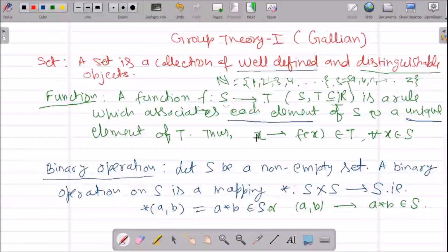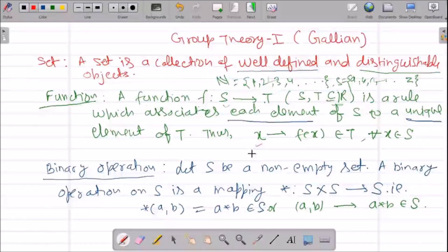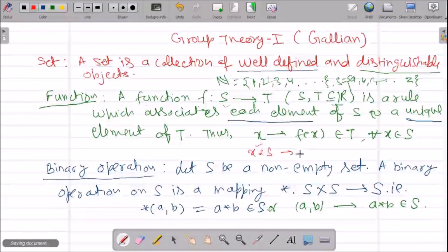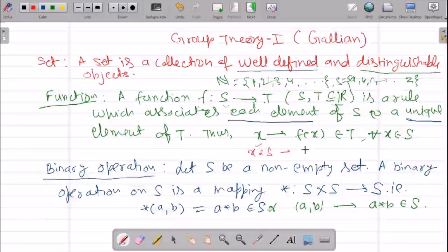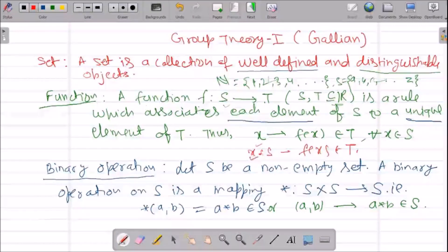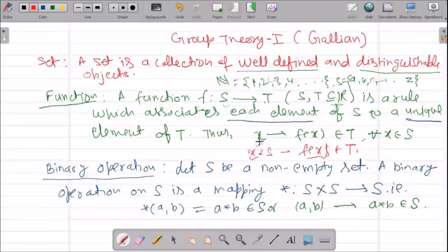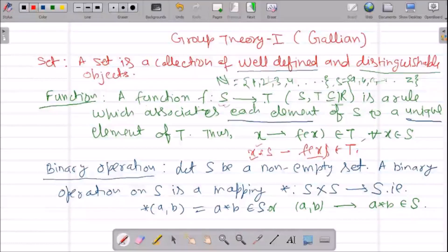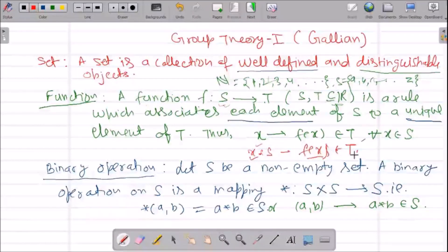So we write: for any x in set S, we shall have an element F(x) belonging to T. For each x we have F(x) in T. We are taking a single element from set S and mapping it by some rule F so that F(x) belongs to T.